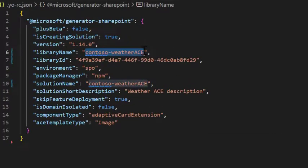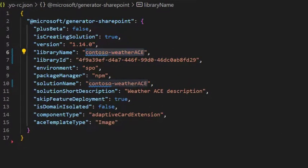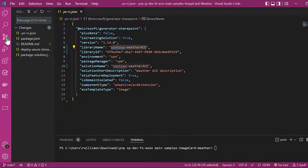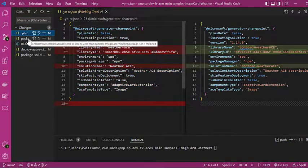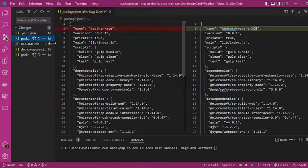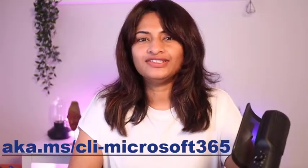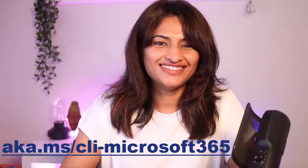By running this NPX script, you don't even have to install the package. Use it right away. Go to this link to find out more about CLI for Microsoft 365. See ya!